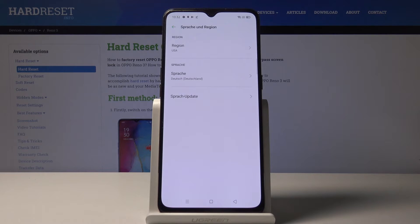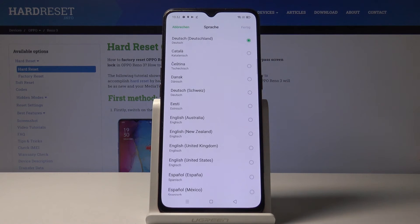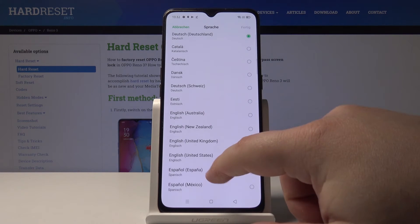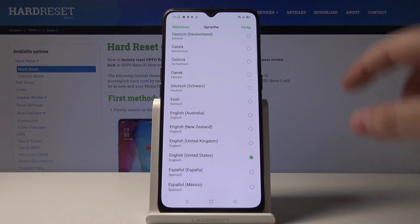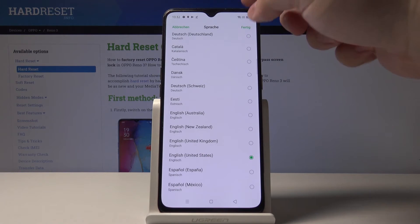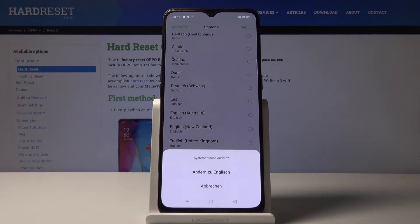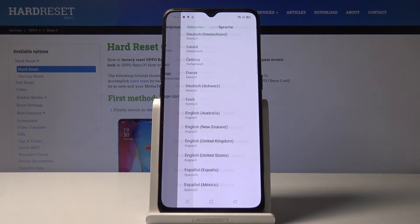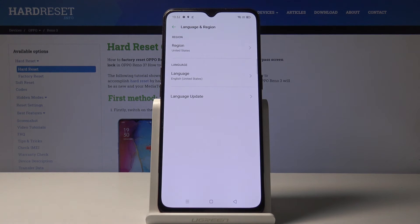Now let's bring it back to English. Like this. And that's how you change the language on this device.